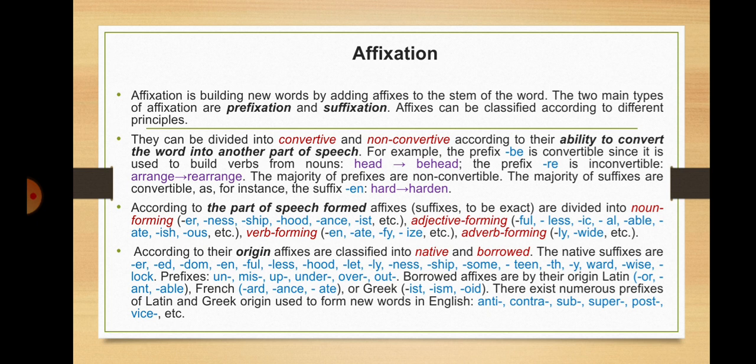According to their origin, affixes are classified into native and borrowed. Native suffixes include -er, -ed, -dom, -en, -ful, -less, -hood, -let, -ly, -ness, -ship, -some, -ling, -th, -y, -ward, -wise, -ling. Native prefixes include un-, mis-, up-, under-, over-, out-. Borrowed affixes are by their origin Latin, French, or Greek. There exist numerous prefixes of Latin and Greek origin used to form new words in English, such as anti-, contra-, sub-, super-, post-, vice-.